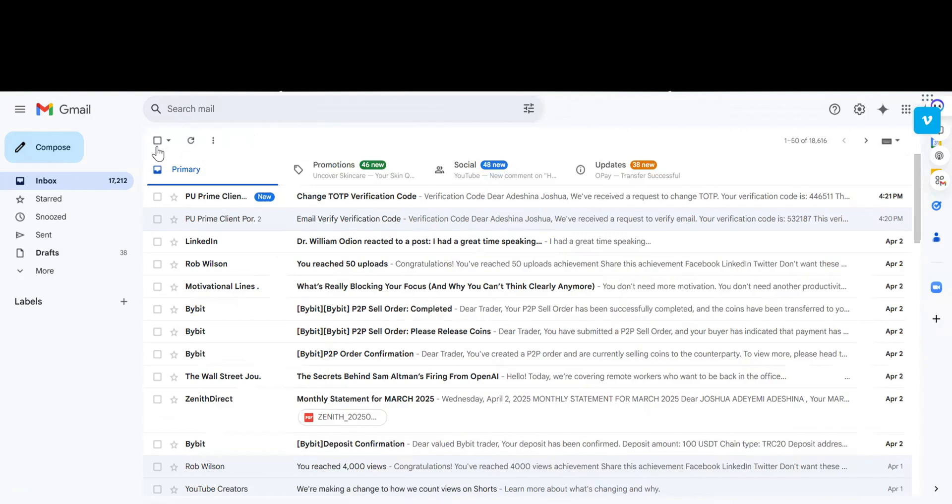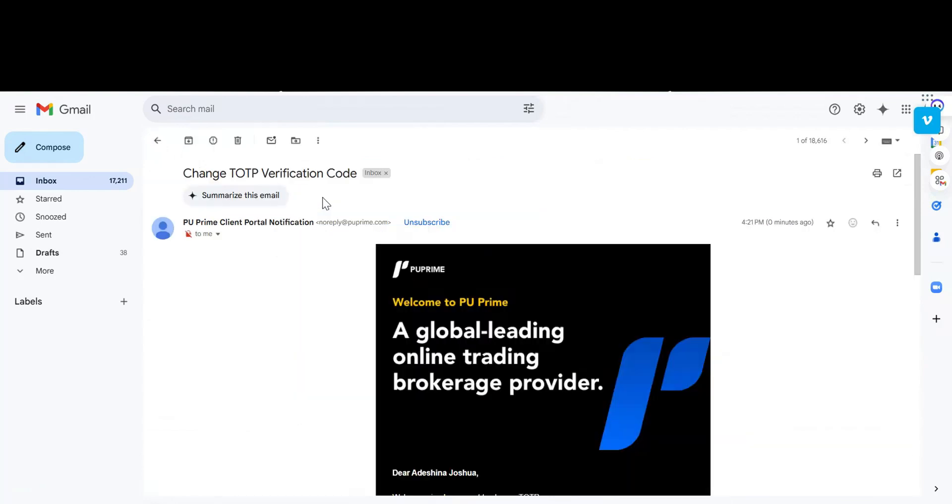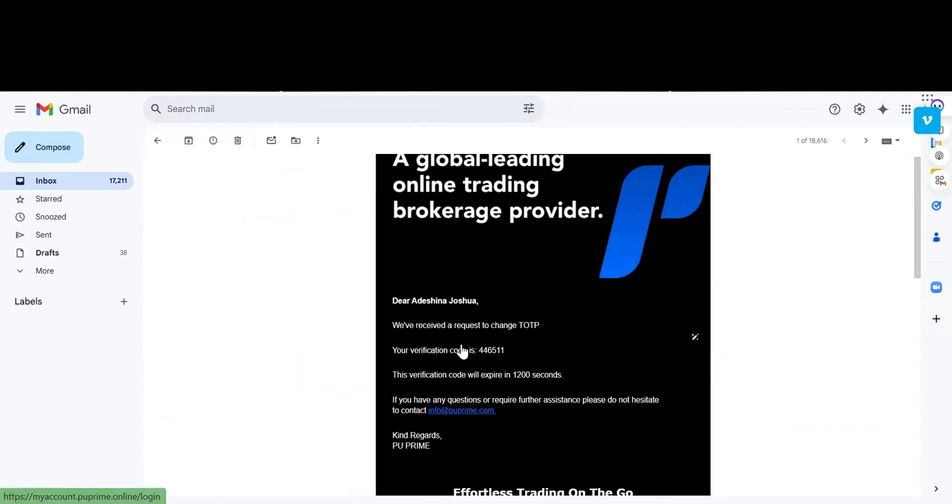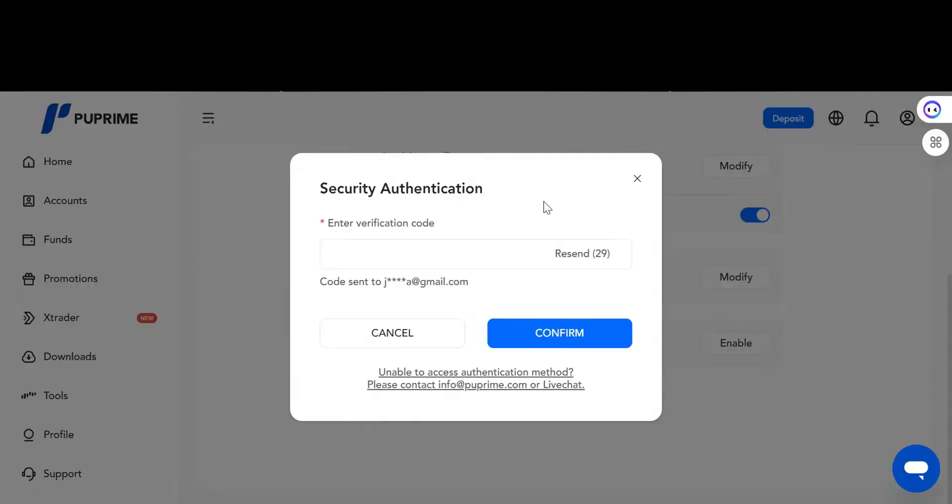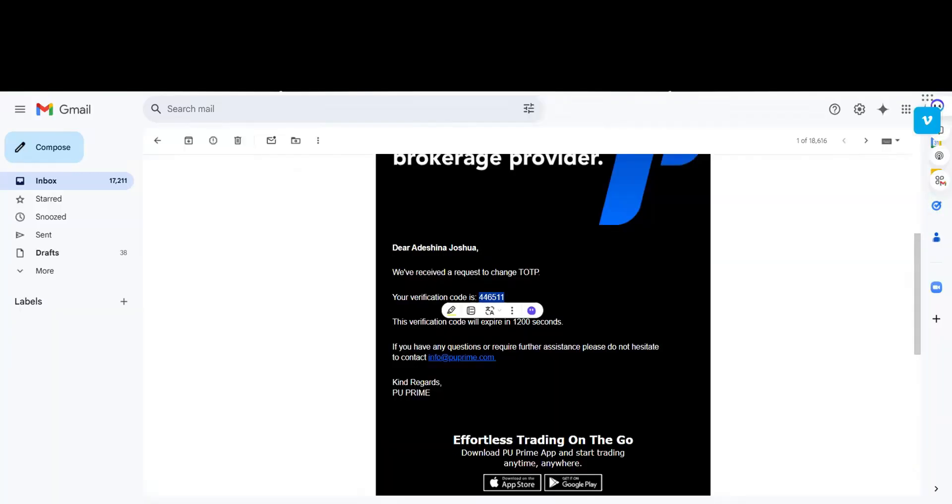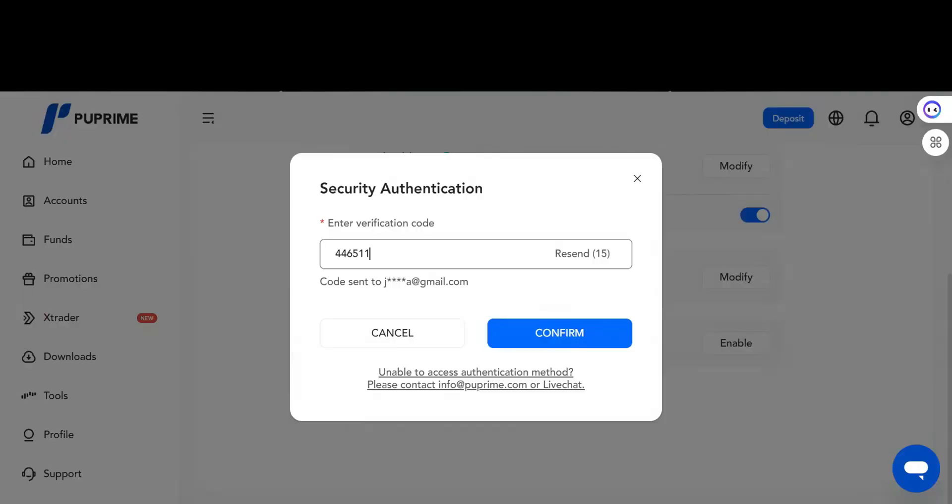This is different, so you copy from this and paste it here. Remember, this email is different. We've received a request to change your TOTP. This is for official identity. When you copy, you confirm.